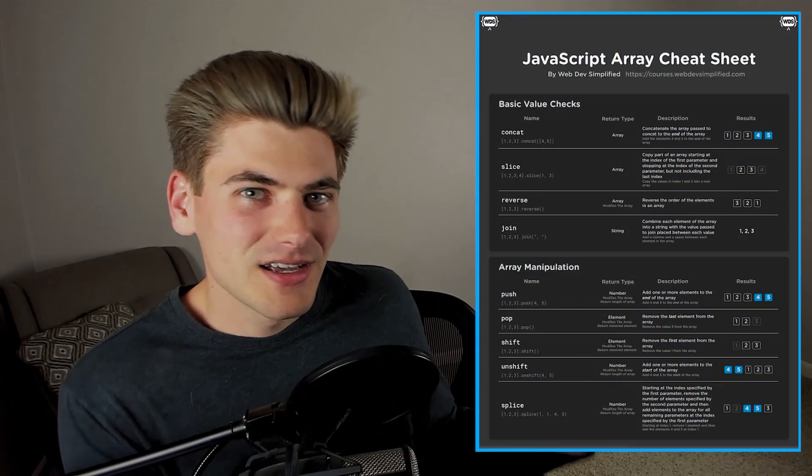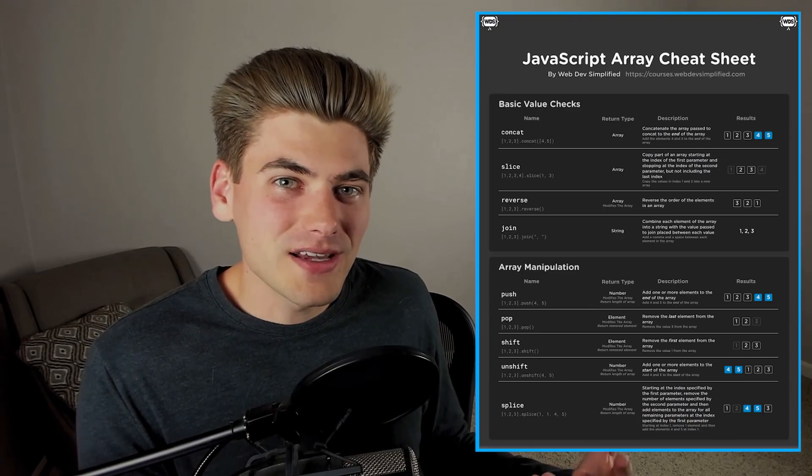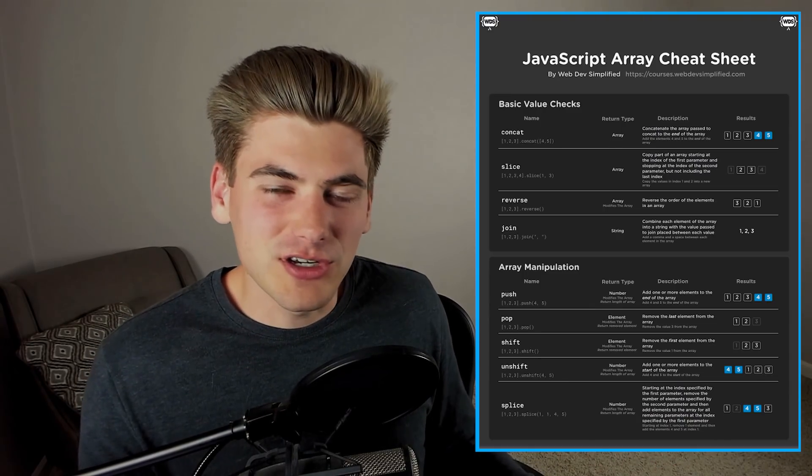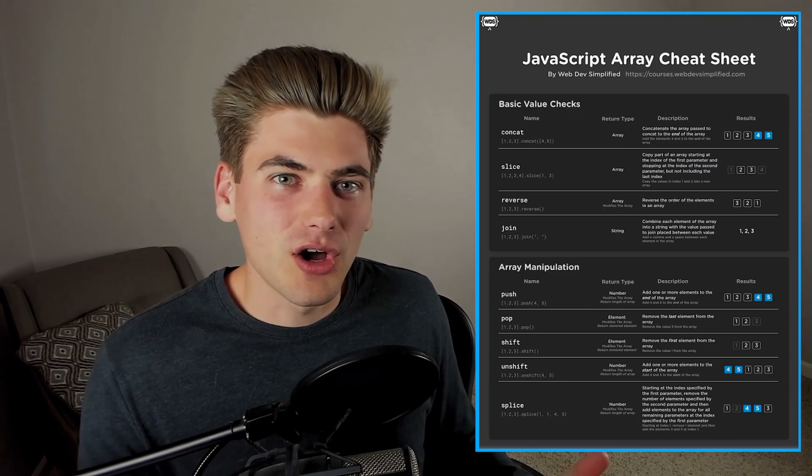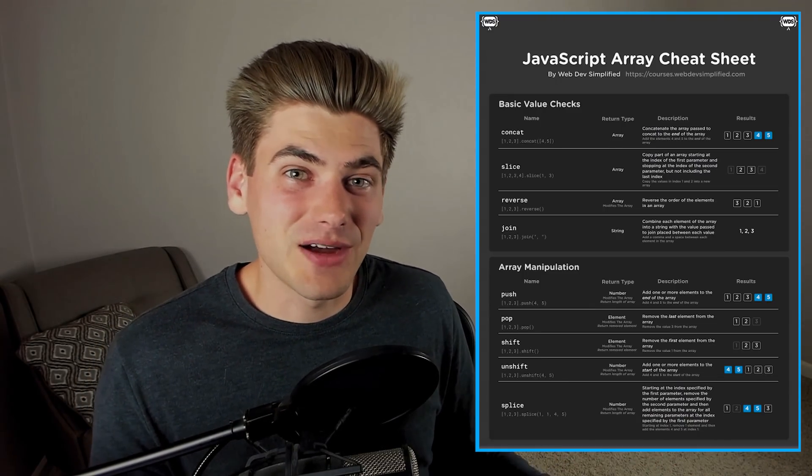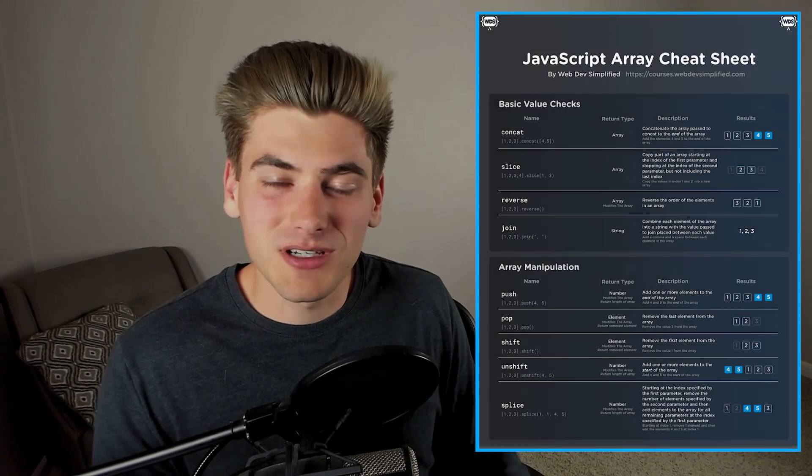If you want to check out my full cheat sheet, it's going to look just like this. It's about arrays and has everything you need to know about arrays on it. It's going to be linked down in the description below. It's completely free and is a great visual representation of all the different array methods out there.